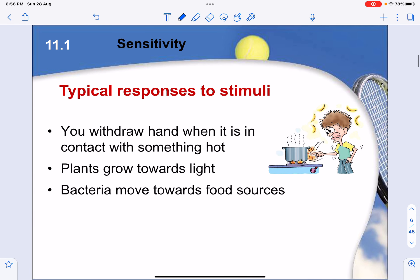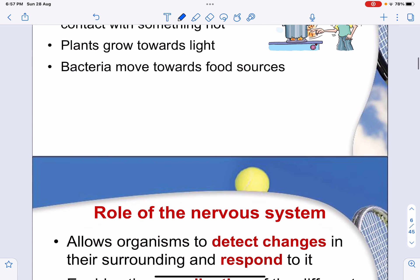Some typical responses to a stimulus — singular would be stimulus — include: when you touch a hot object and feel pain, your hand is withdrawn from the point of contact. Plants grow towards light, where light is the stimulus and growing towards it is the response. Bacteria move towards food sources, where the food source is the stimulus and moving toward it is the response.